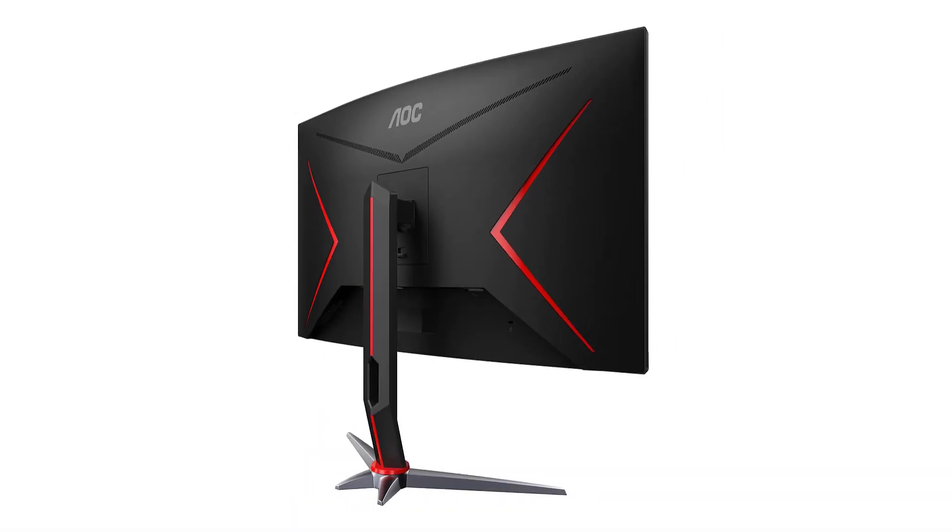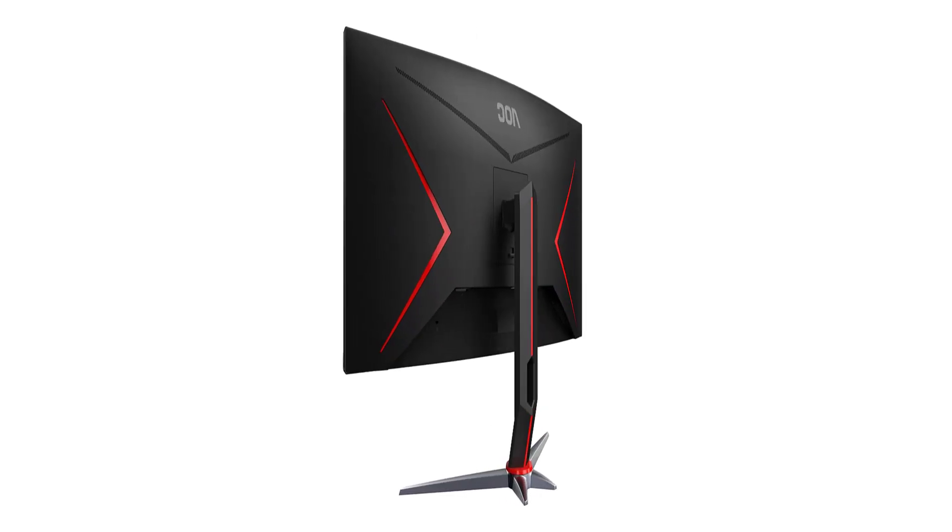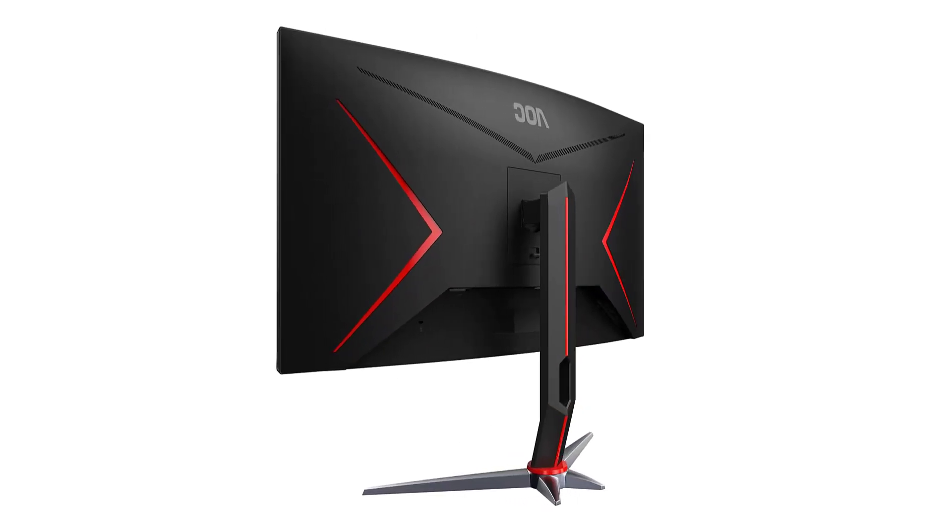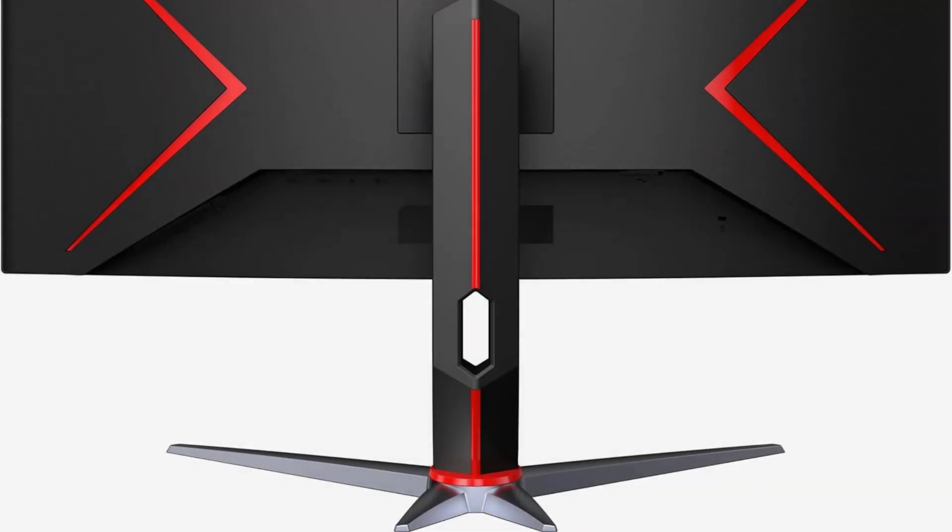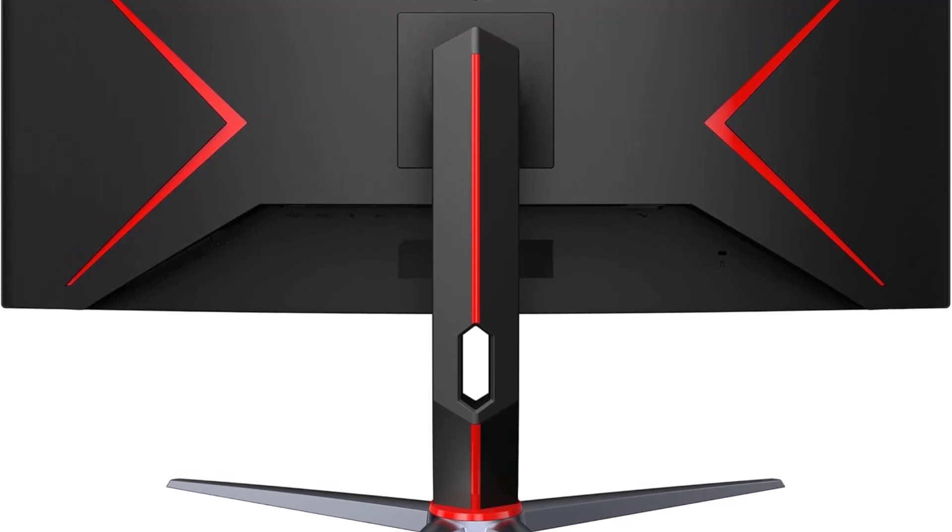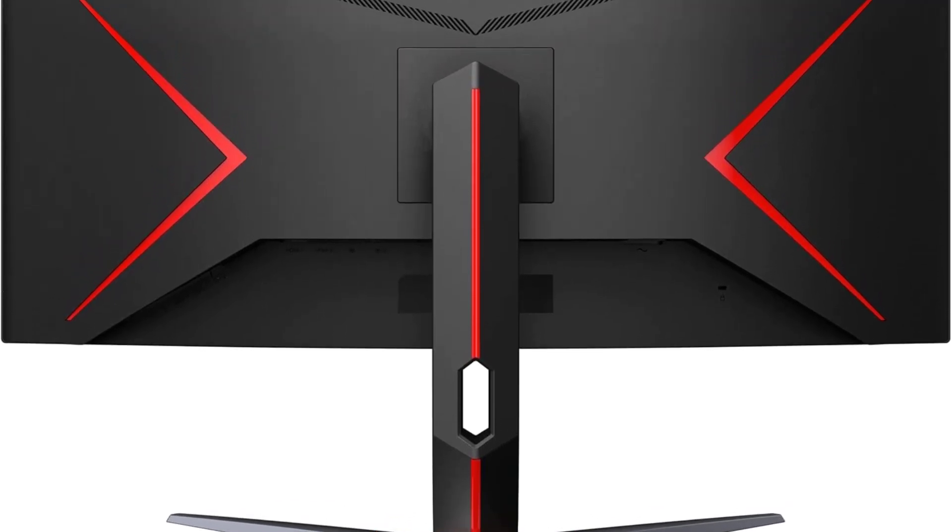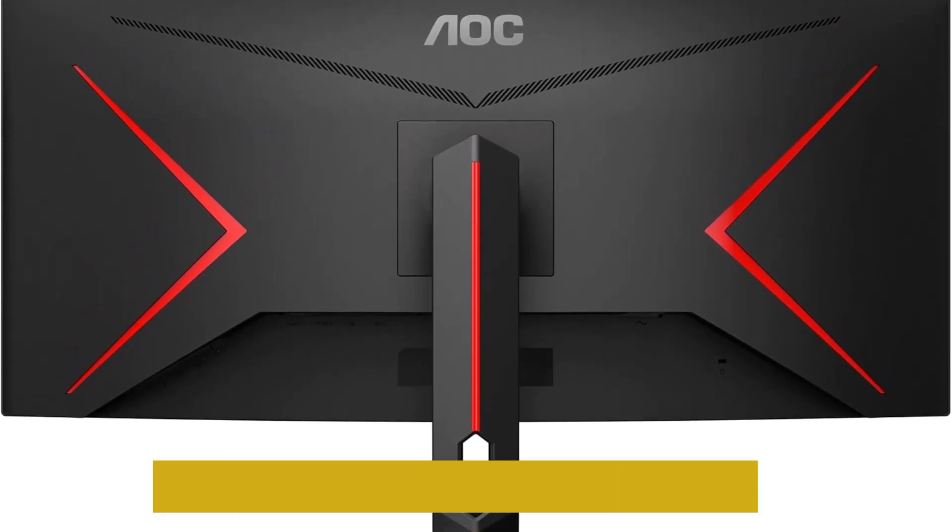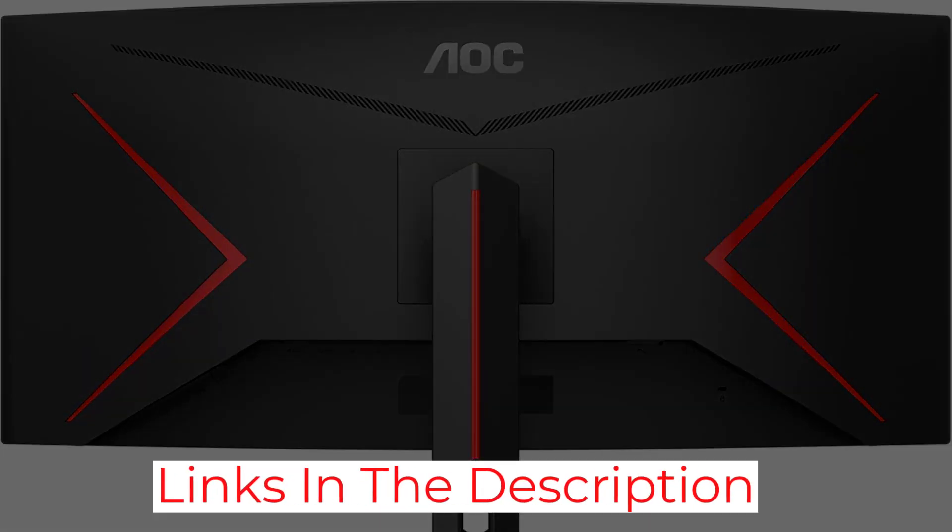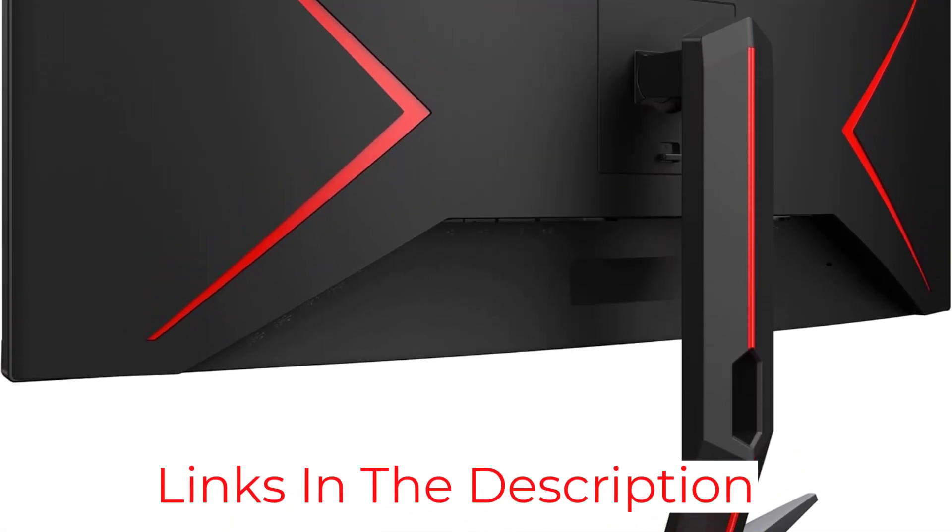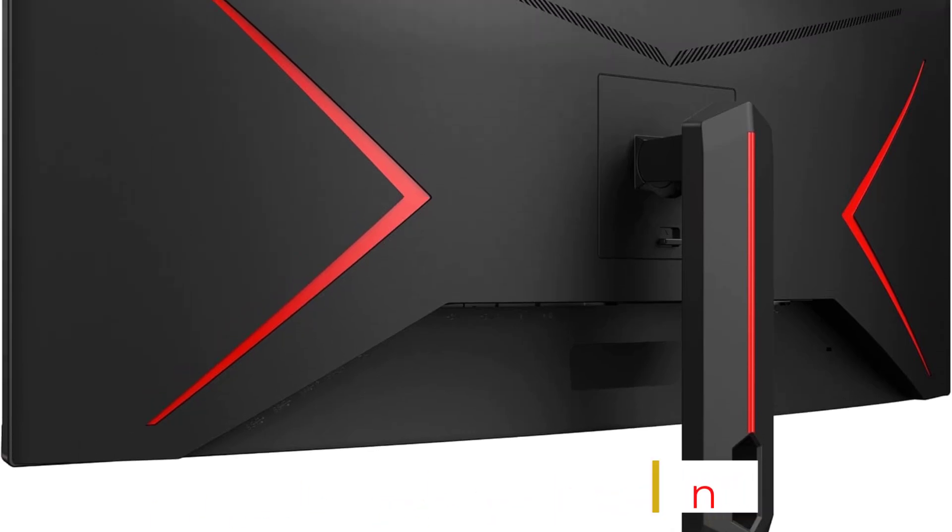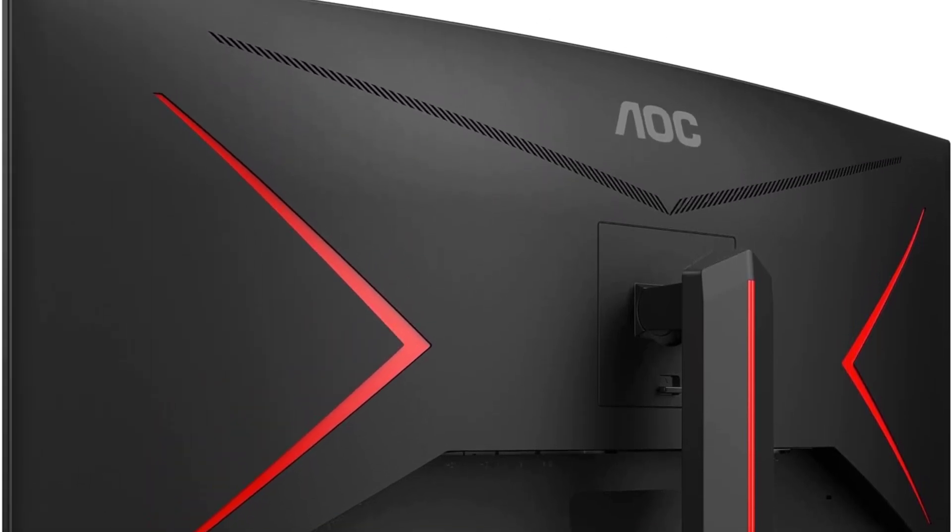The three-sided frameless design, combined with a 1500R curvature, creates an immersive gaming environment that wraps around your field of vision. Whether navigating tight corners or straightaways, the curvature enhances your perception, drawing you into the heart of the racing action like never before.